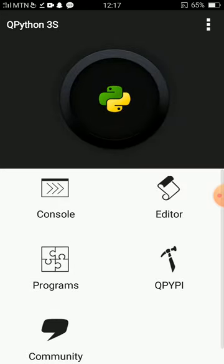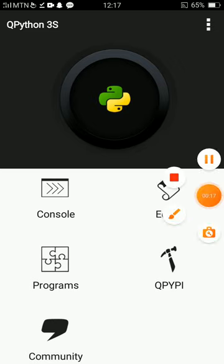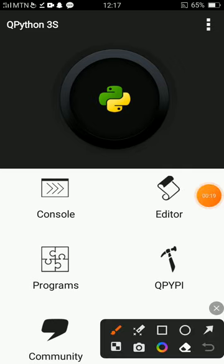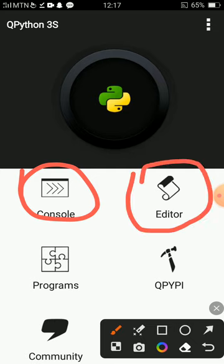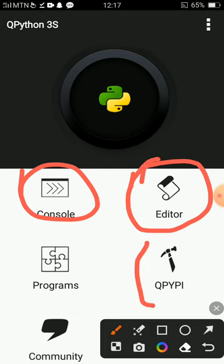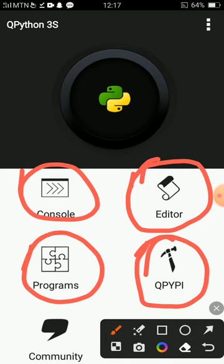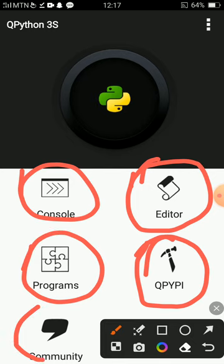So this is QPython3. This is the interface. I'll be giving a quick preview of the interface. The console allows you to run native Python commands if you don't need to save them and you want to run commands quicker. The editor is where you shall be doing most of your work, saving to .py files. QPyPy is an interface to allow you to install packages. Then programs are the programs you'll be running, then the community for help.